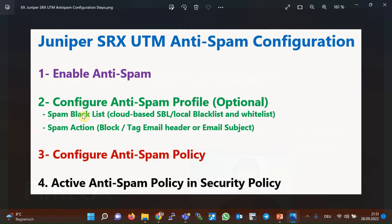In the profile we add any local or cloud-based spam blacklist database, and we also configure the action to be taken for detected spam emails. The actions can be to block spam emails or just tag the emails. Then we configure the anti-spam policy — in the anti-spam policy we only call the desired anti-spam profile. In the last step, the anti-spam policy must be called in any desired security policy.